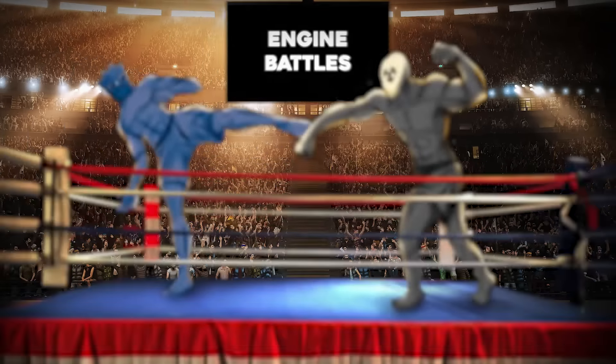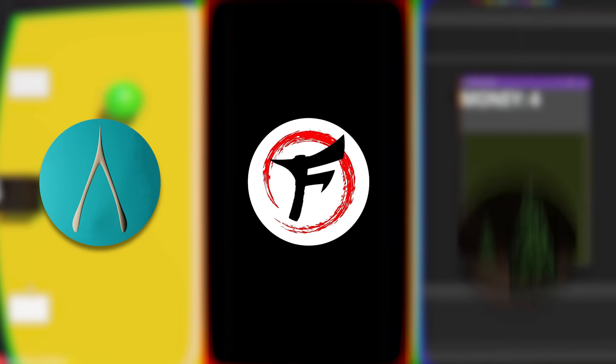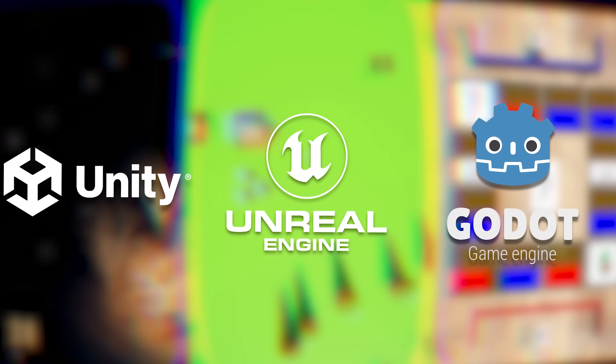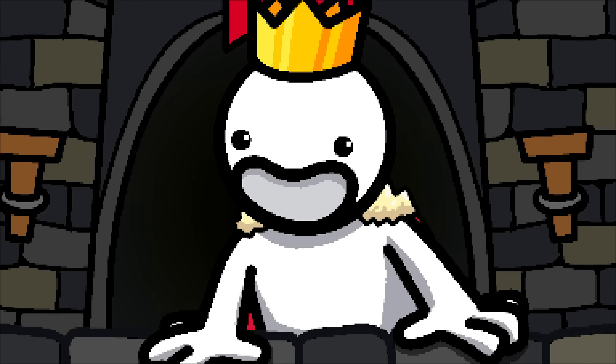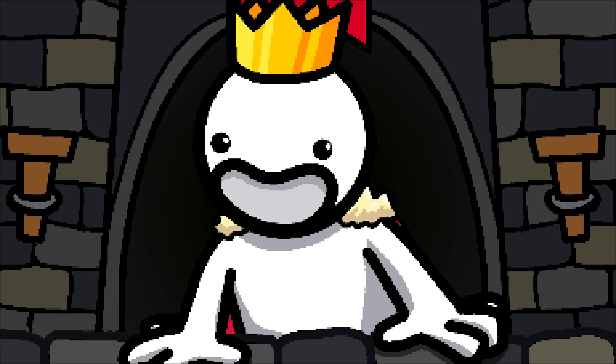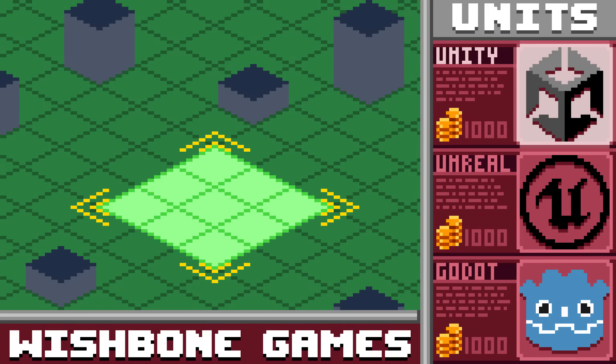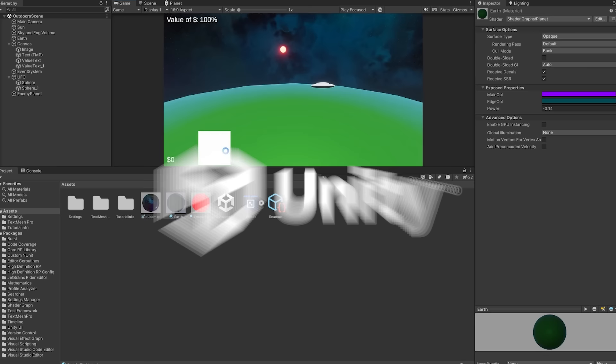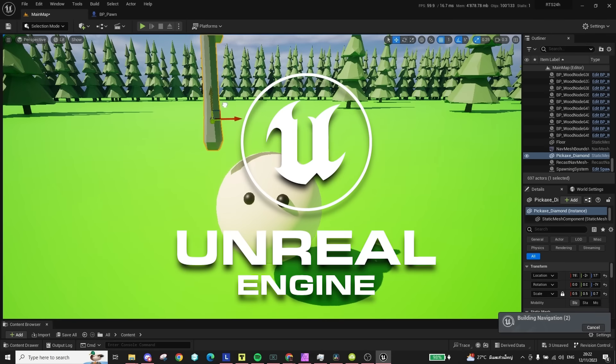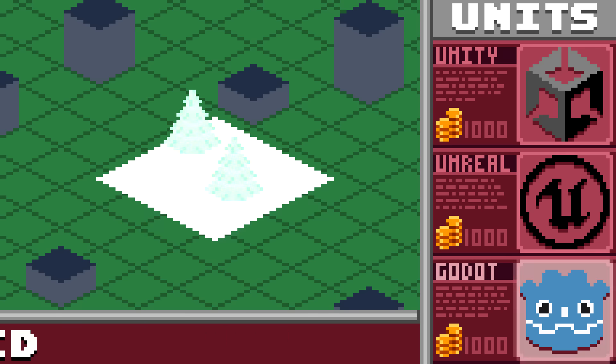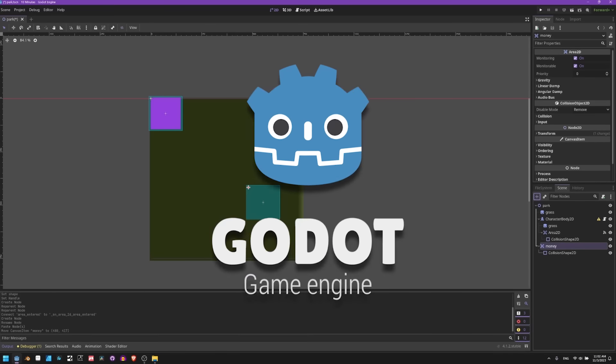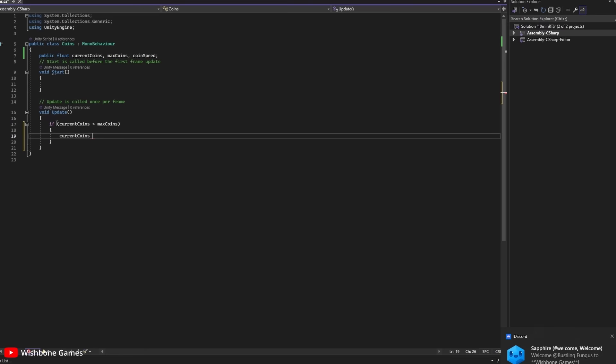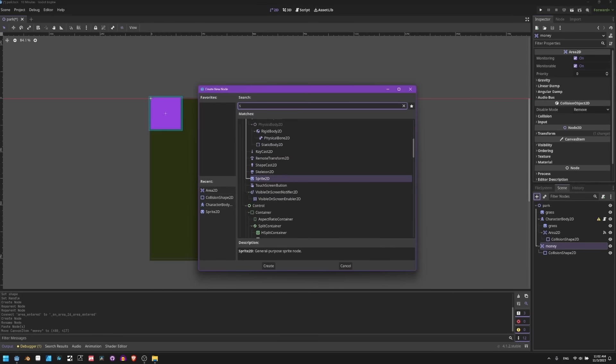Welcome to Engine Backwards. In this video, three developers will make a game in 10 minutes, then one hour, and finally one day using different game engines around a given theme. The theme this time around is real-time strategy. Wishbone game will represent Unity, Flokey will carry the Unreal banners, and TumbleWed will be using Godot. With that said, let's begin with the 10-minute warm-ups.